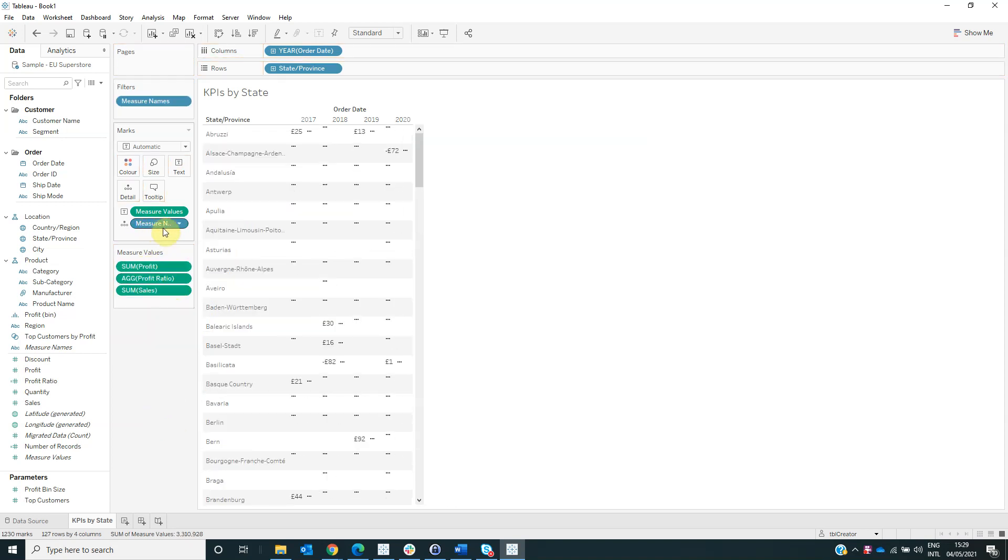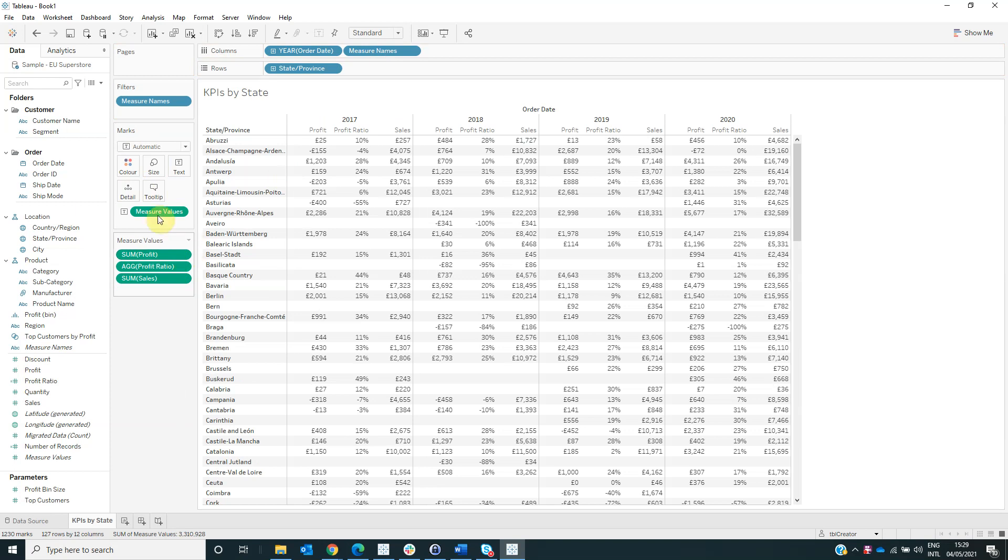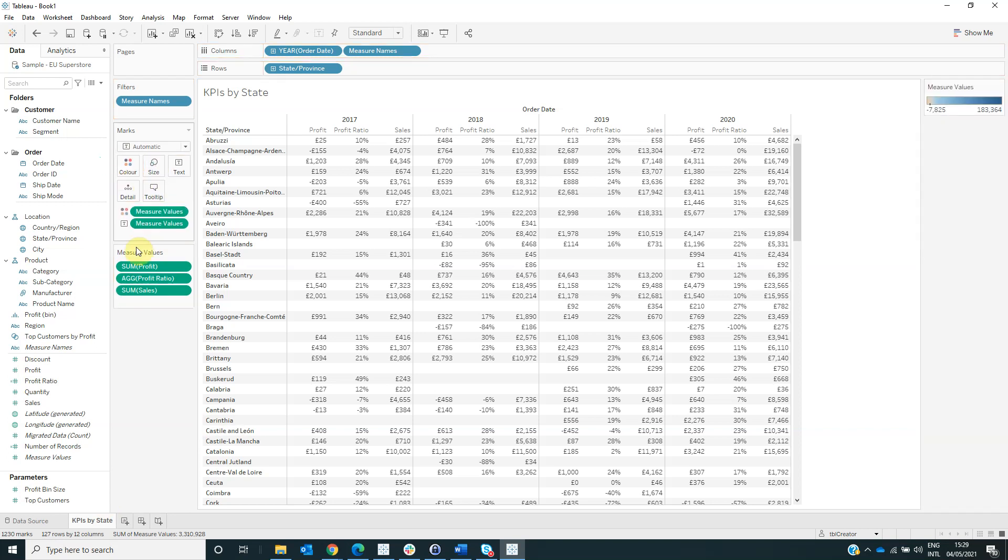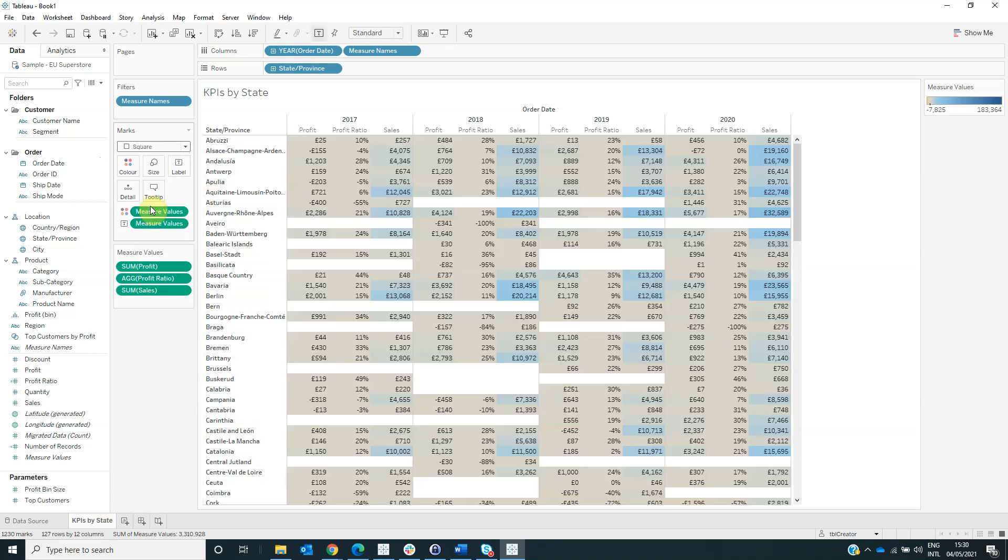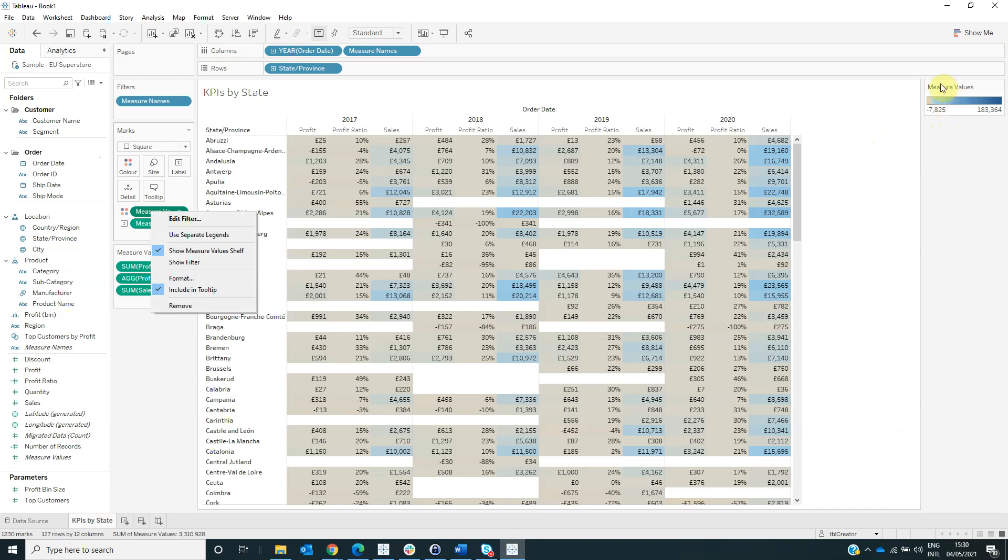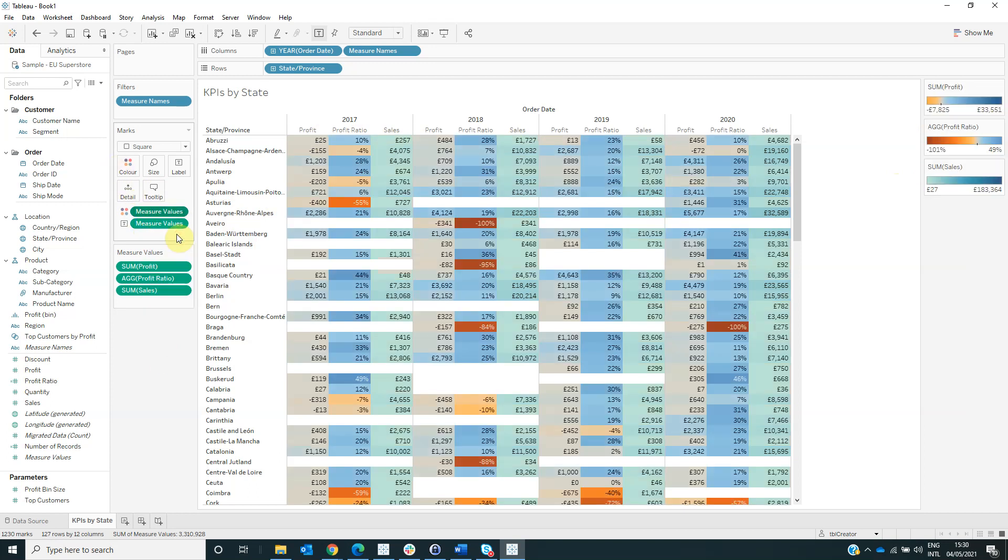Now drag the measure names from the marks area on columns next to the order date, and also on color. You can select the measure values and put it on color also and change the visualization type to be square. As we can see, now we have the same color legend for all of these three fields, but we want to have separate color legends. So right-click on measure values from color and select use separate legend.